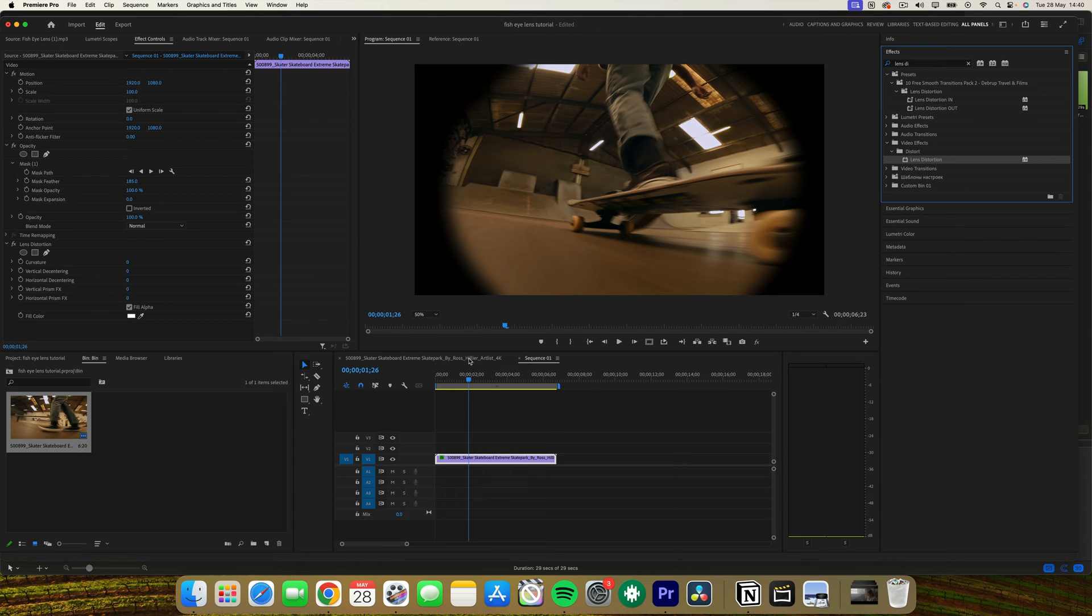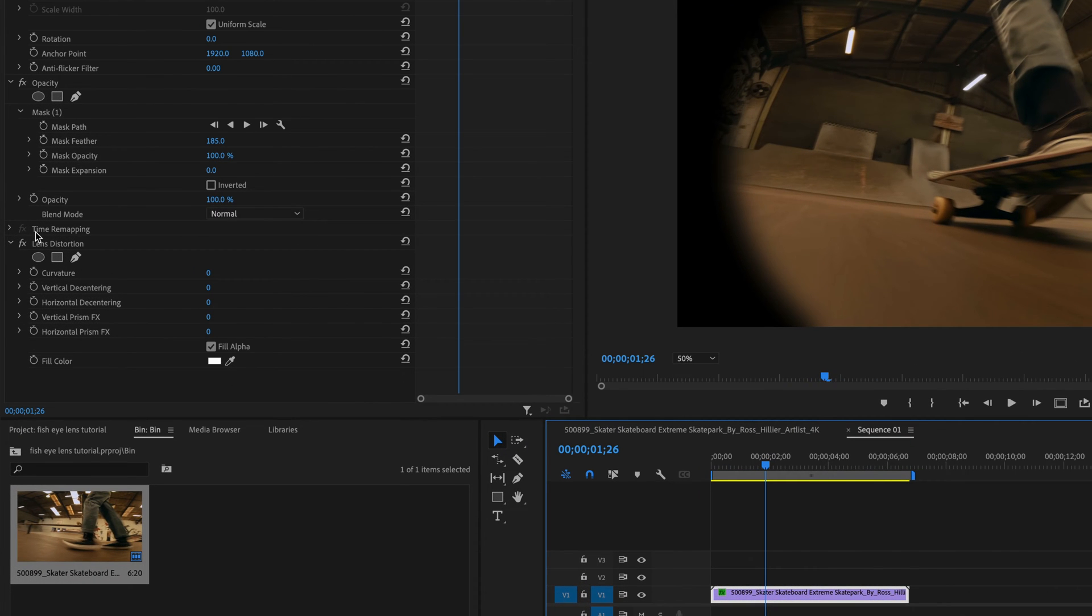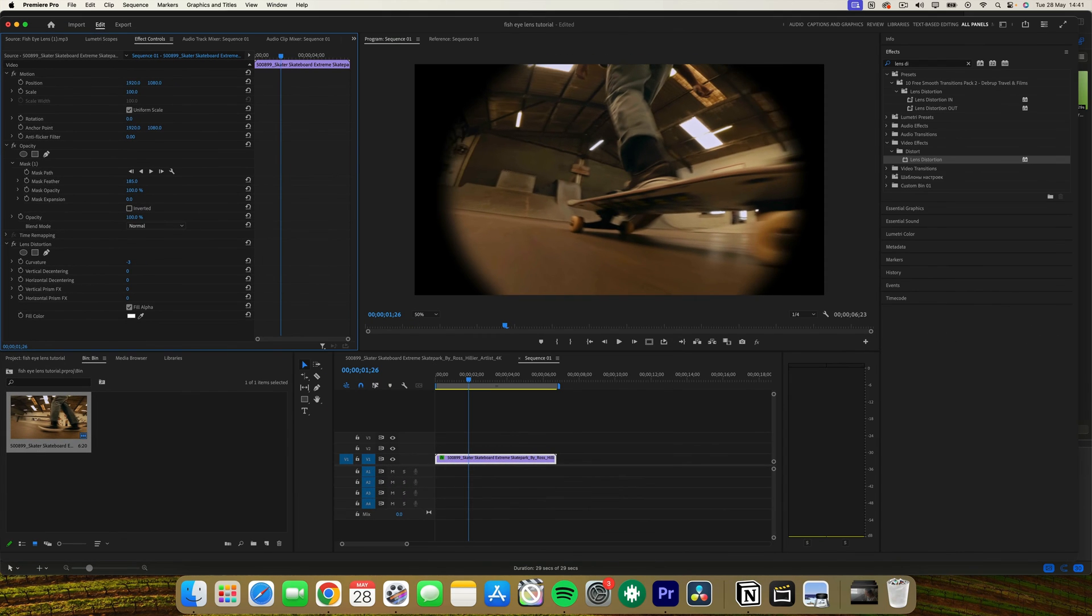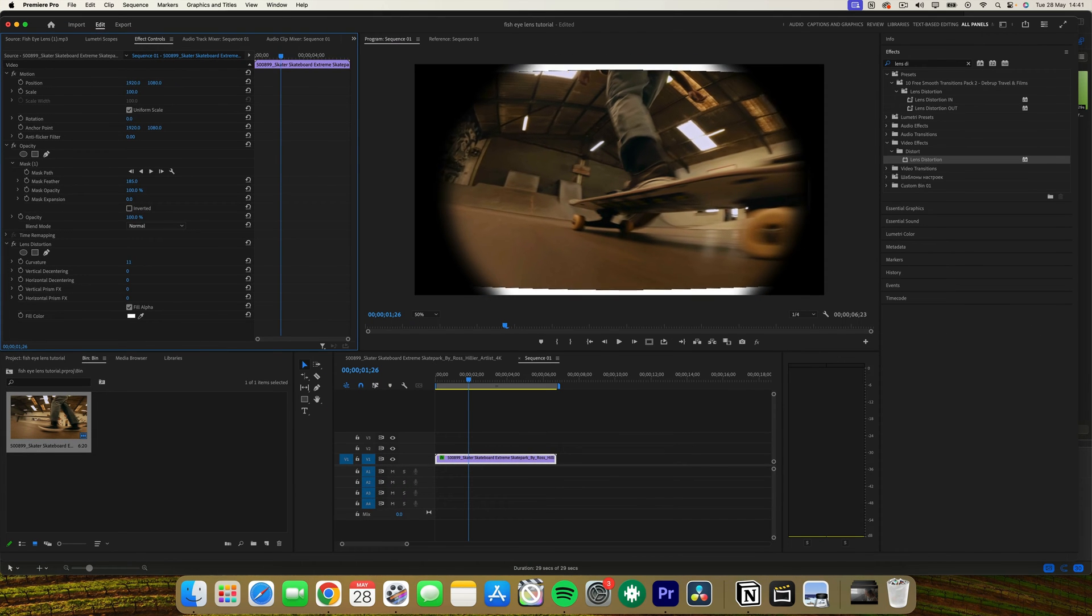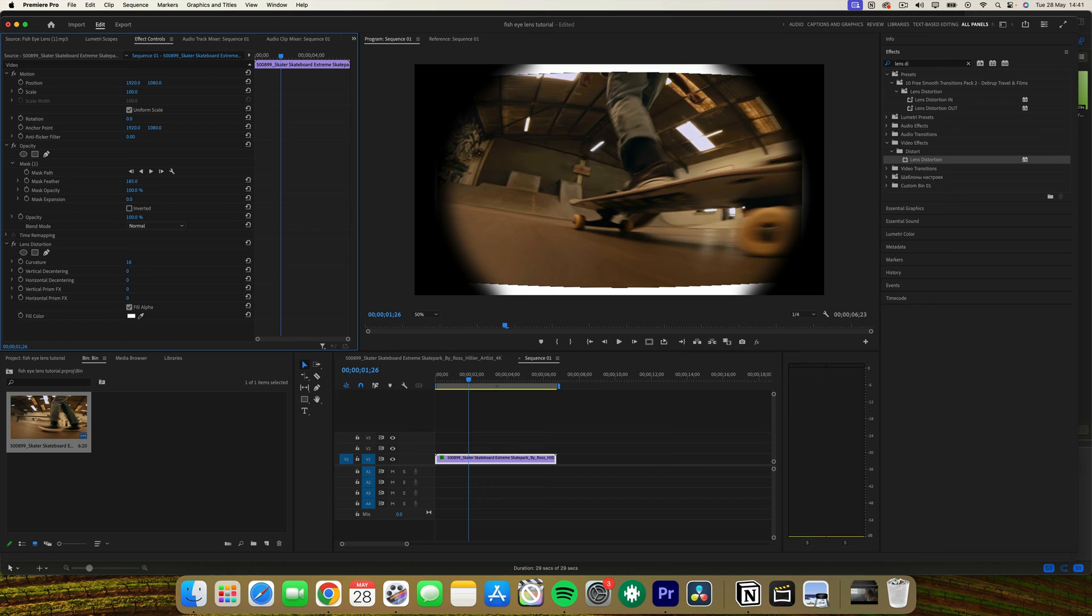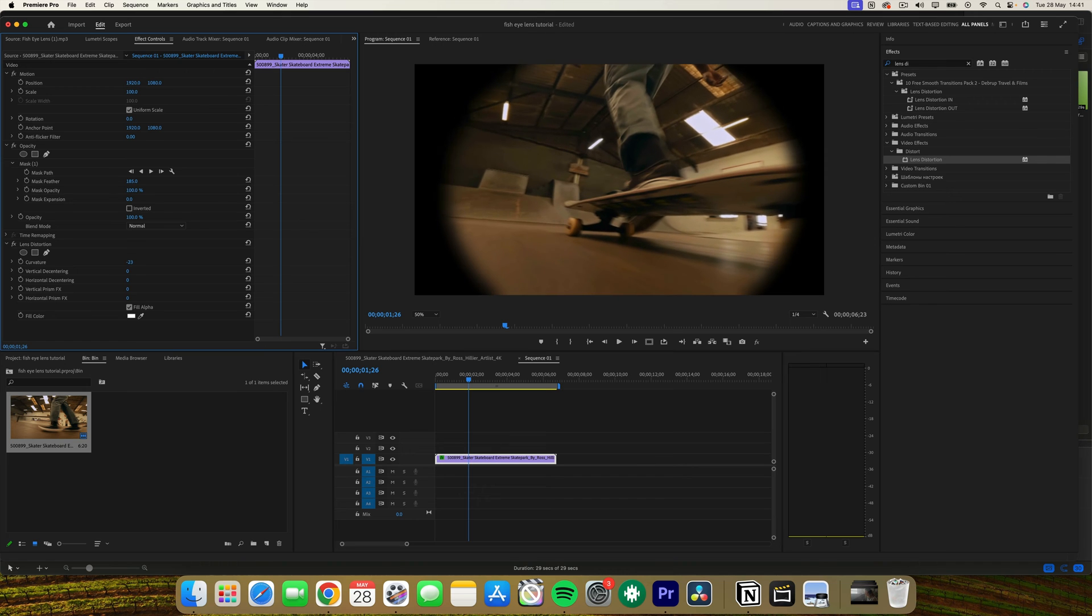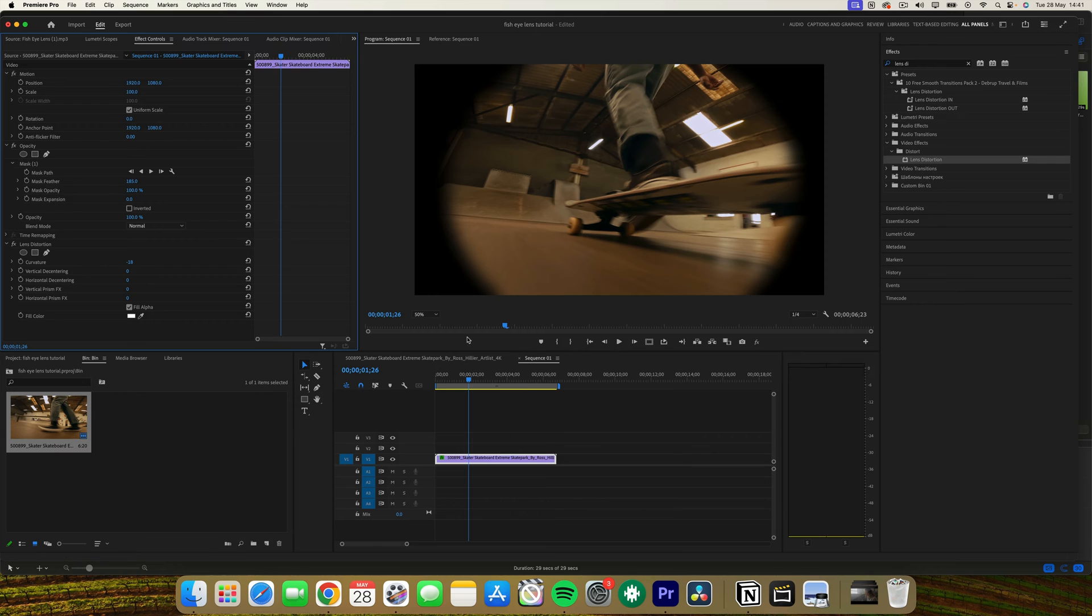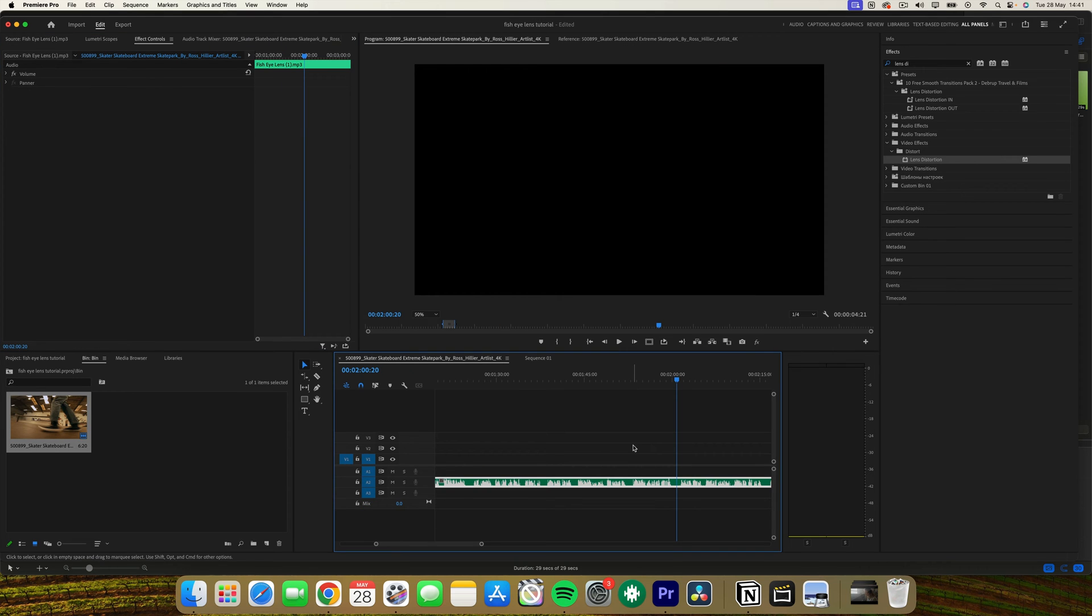Next, you want to go to the effects controls panel and find lens distortion. Now we want to increase the curvature value to create that fisheye effect. Adjust this until you have achieved the desired look. If necessary, adjust the scale of the clip to ensure it properly fits within the frame and that the edges aren't too distorted.